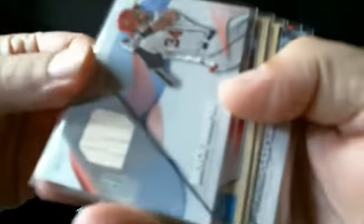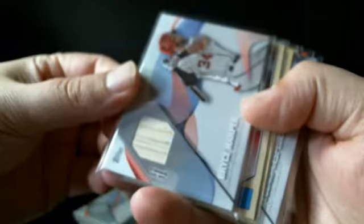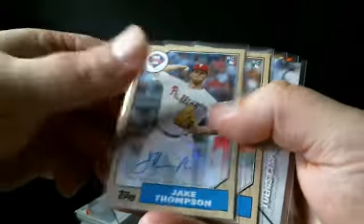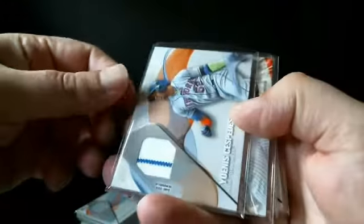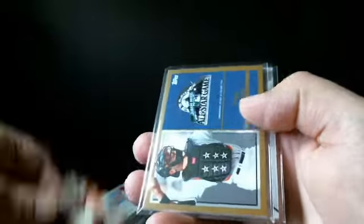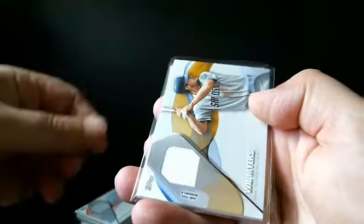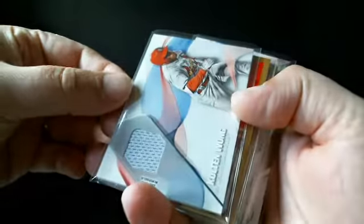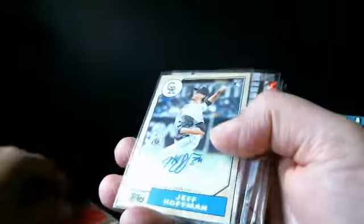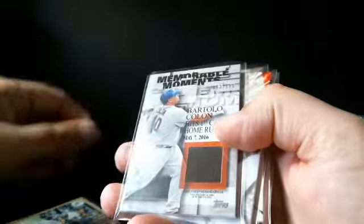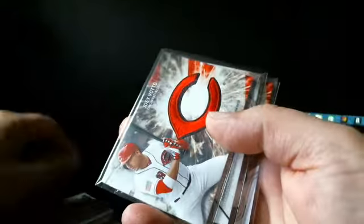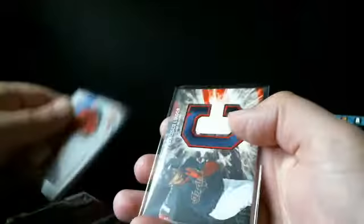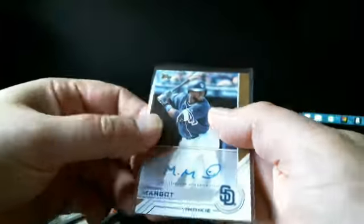We got Ty Bullock, Brooks Robinson, Harper—let me get the focus in here—got a Harper bat, Jake Thompson, Marquez, Cespedes, Bryant, Mike Piazza, Will Myers, Rob Z, Colton Wong, Omar Visquel, Jeff Hoffman auto, Bartolo Colon numbered out of 100, Joey Votto, Sano, Lindor, and Manny Margot auto.